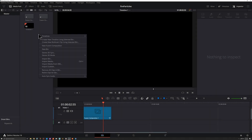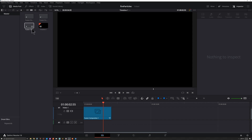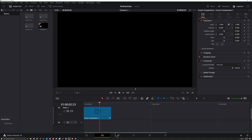Creating fire from particles is a great way to get a lot of detail in your simulations and it's really not that difficult to set up. First, right-click in your media pool, go to New Fusion Composition, hit Create, and then double-click on that to open it. I'm going to jump into one that I already have opened by clicking on the Fusion tab down at the bottom here.